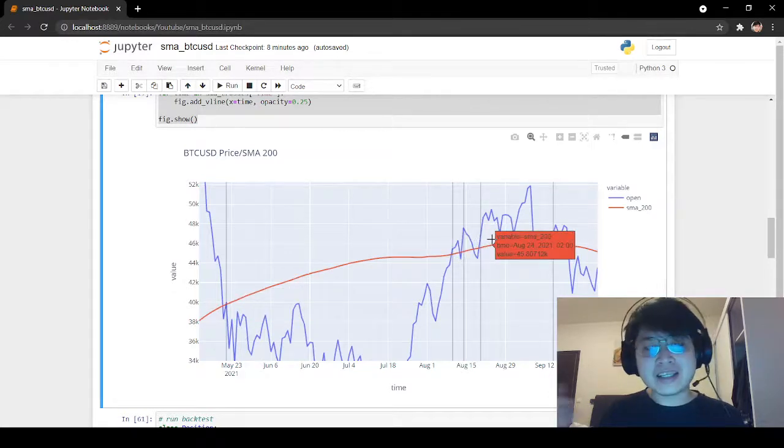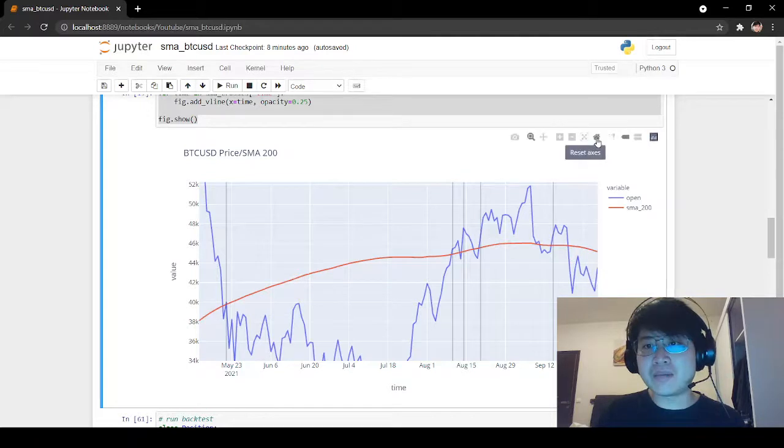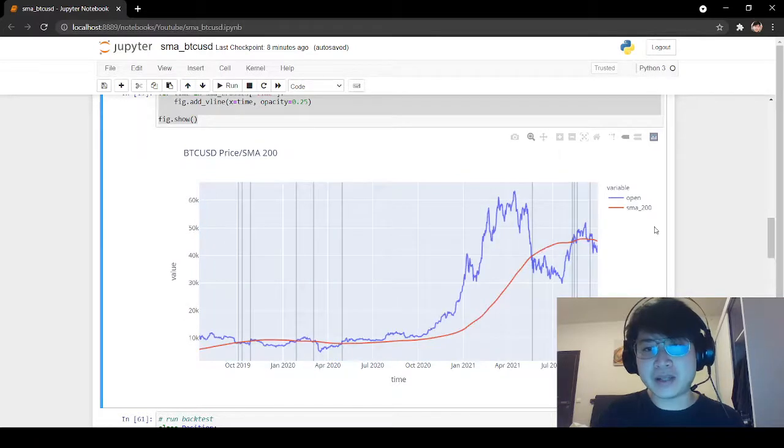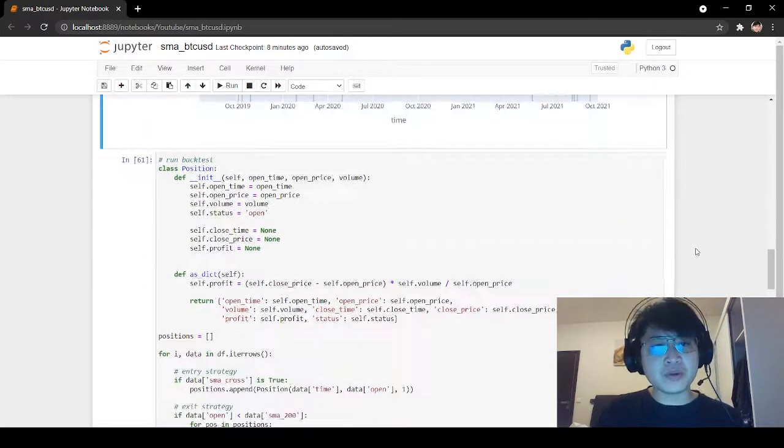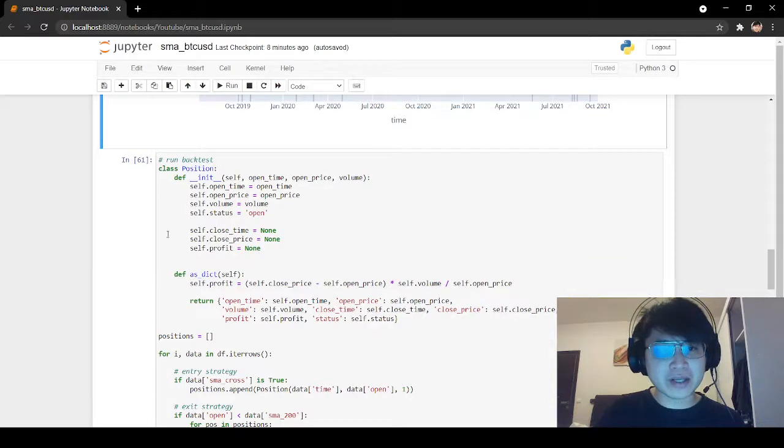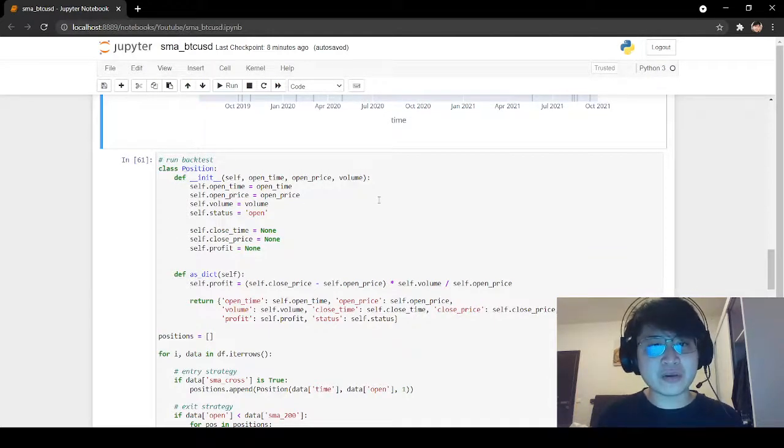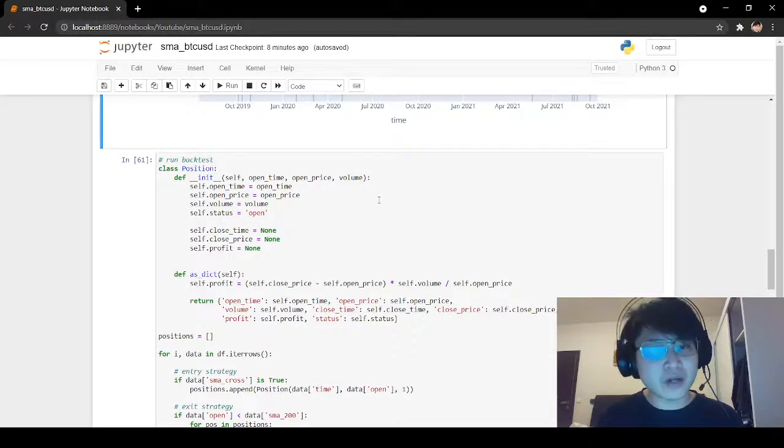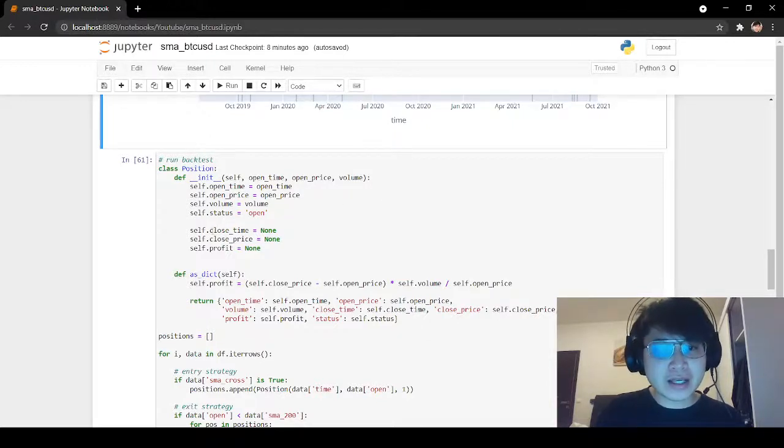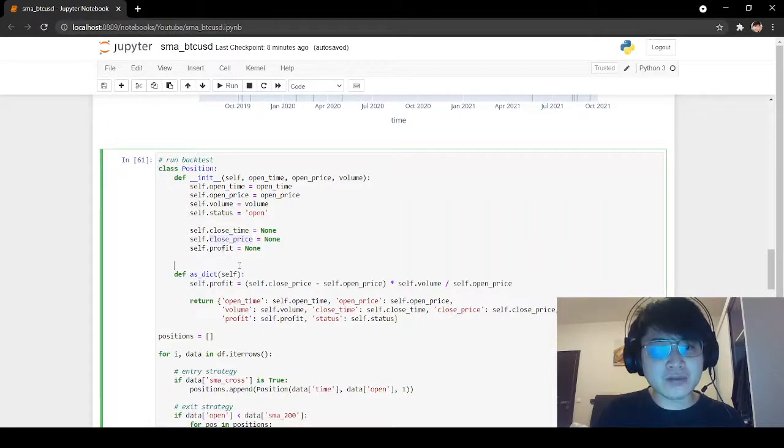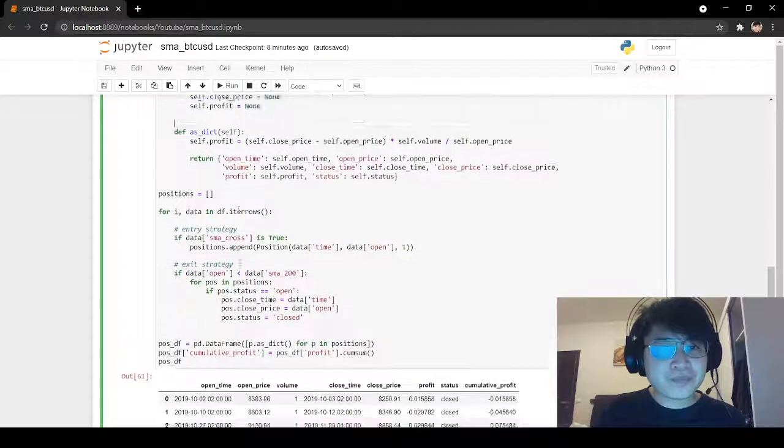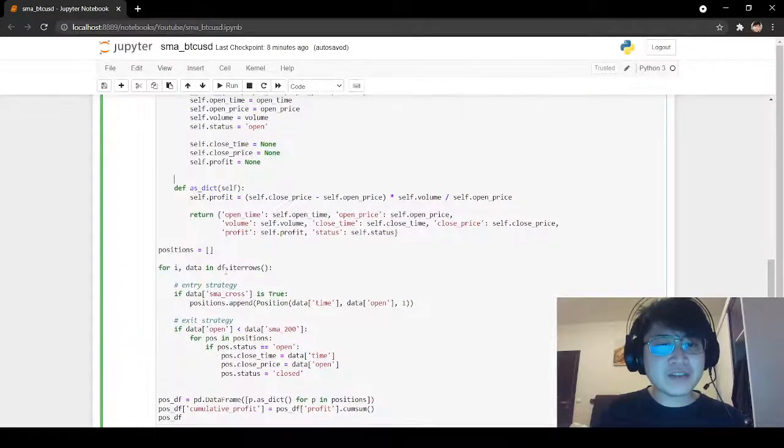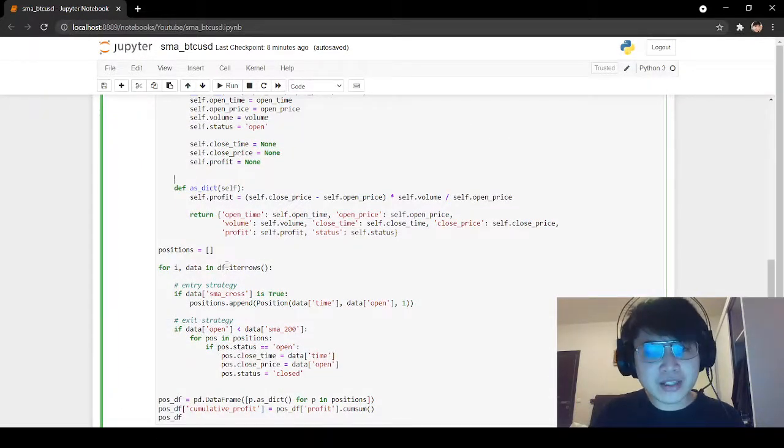Then we see some false signals as well. But this can be backtested using Python. To create a backtest, we will simply create a class Position that takes simple arguments such as open time, open price, and volume. When we exit the position, we can set values such as close time, close price, and calculate a profit as well. Here, I created a very simple backtest.